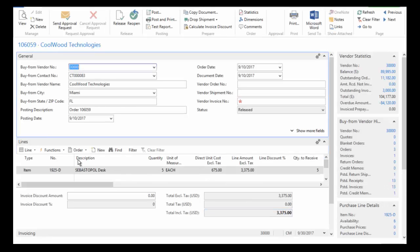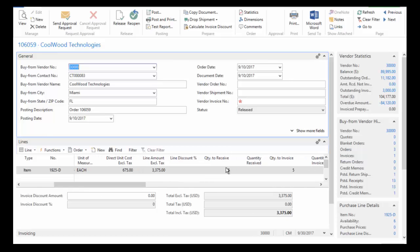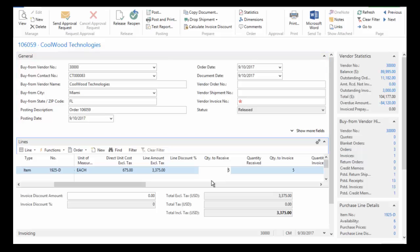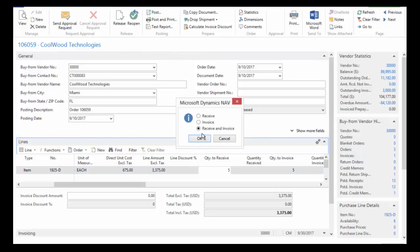And I can see here in the lines that I have five to receive. And so if I receive five, all I have to do is just post that receipt. If I receive less than five, then I can record that here and it'll hold that open and wait for the remainder to be received. We're just going to go ahead and receive everything. So I'm going to do the receive here.